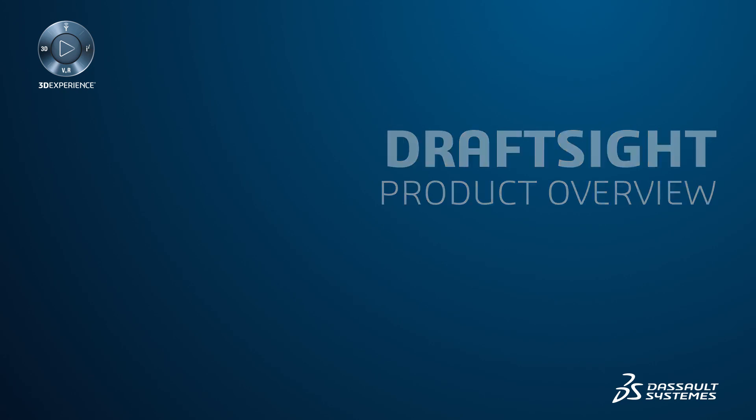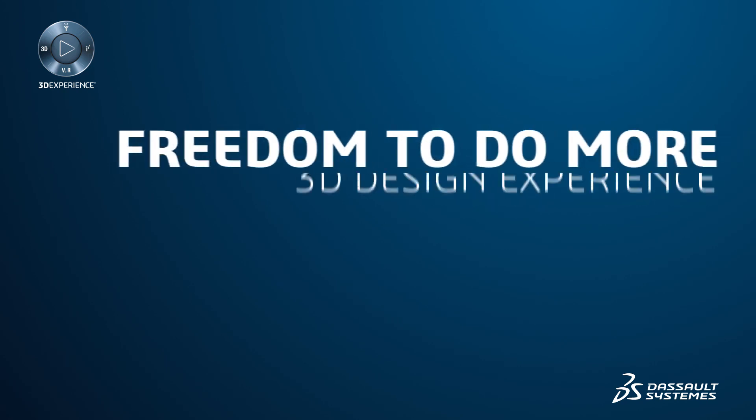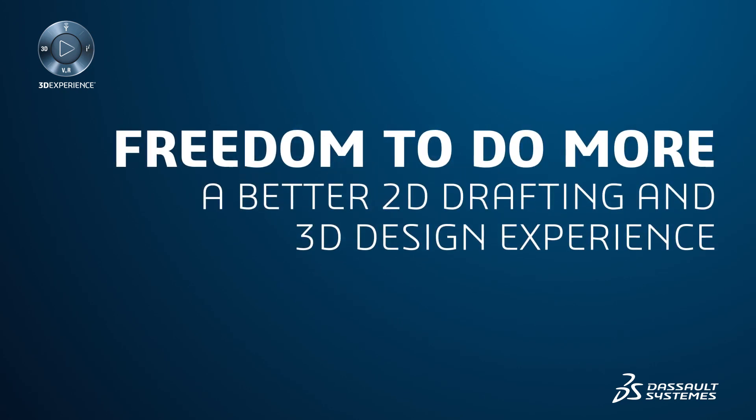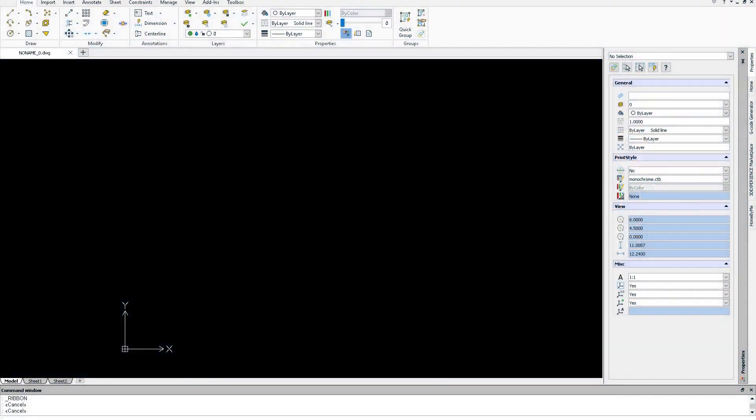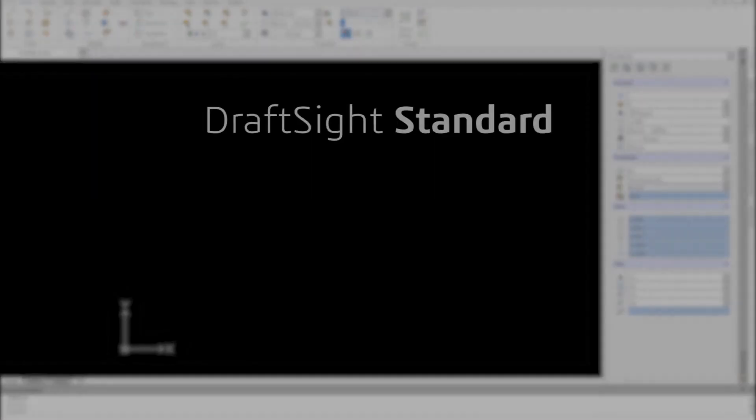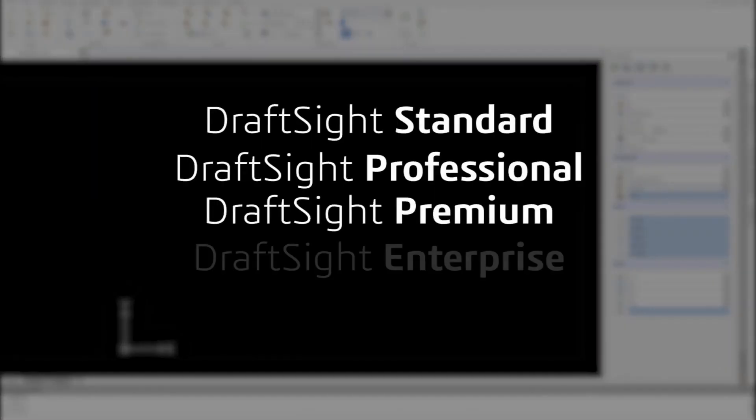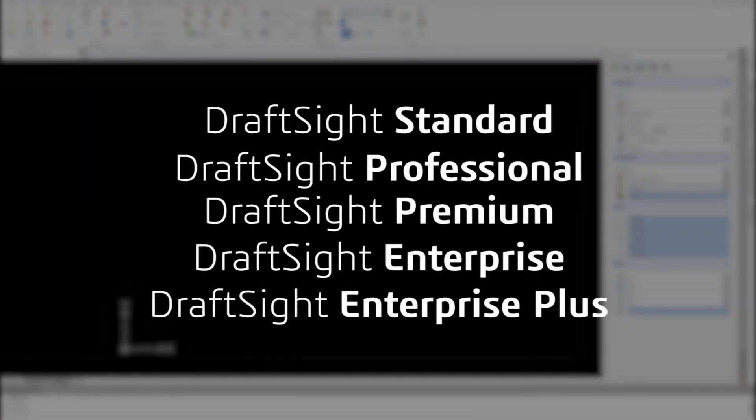DraftSight offers you the freedom to do more with a better 2D drafting and 3D design experience. With the new DraftSight product portfolio, you can choose between flexible offerings that let you design the way you want and achieve your design goals.